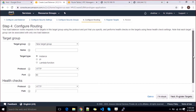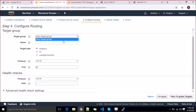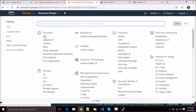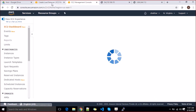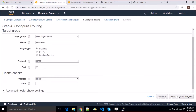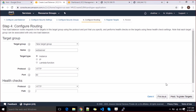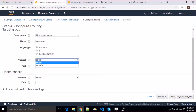Now we configure the target group. If you already have a default target you'll see the option to choose it; otherwise it will ask you to create a new target. Let's name it 'web server'. You can choose instance, IP, or Lambda function as the target type — depending on what your backend servers are. At this moment we're going with instance or IP, and the protocol will be HTTP.